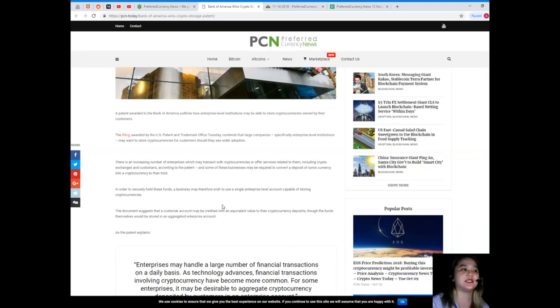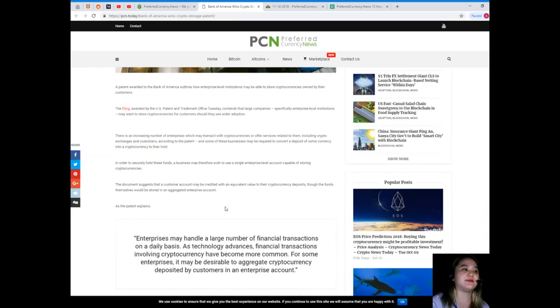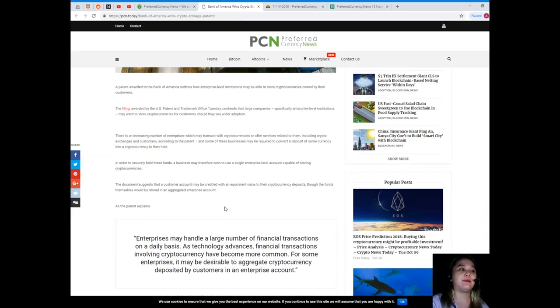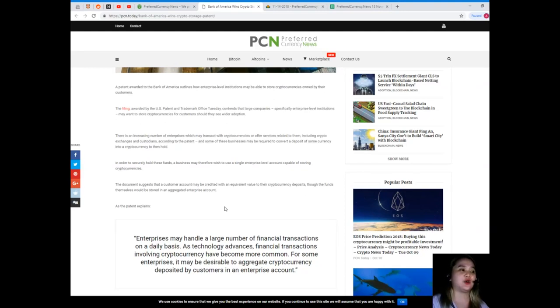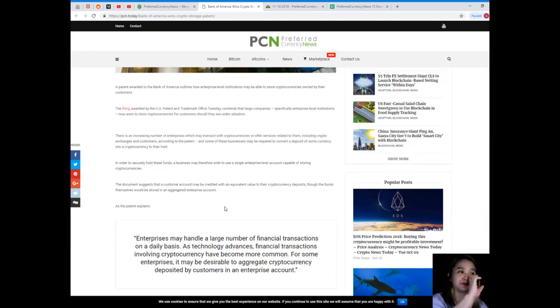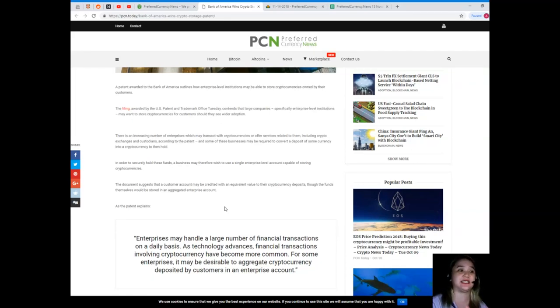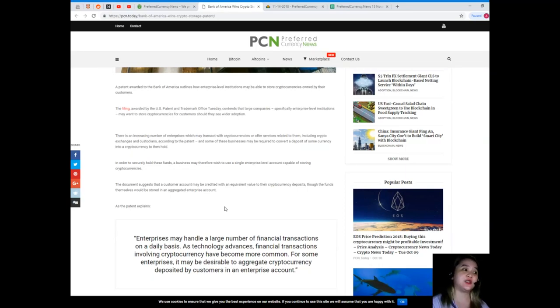In order to securely hold these funds, a business may therefore wish to use a single enterprise level account capable of storing cryptocurrencies. The document suggests that a customer account may be credited with an equivalent value to their cryptocurrency deposits, though the funds themselves would be stored in an aggregated enterprise account.